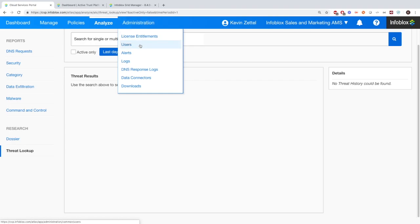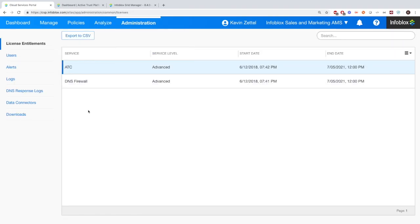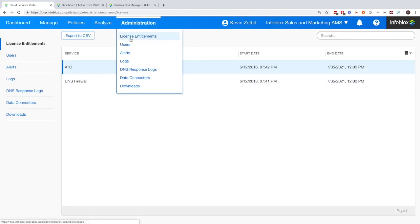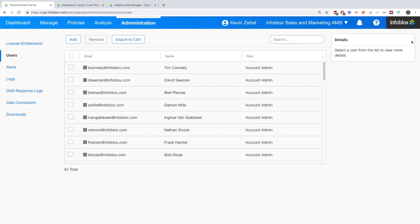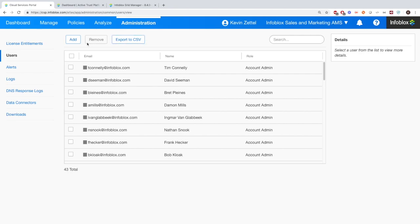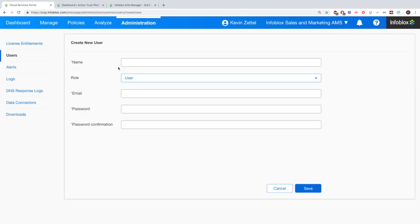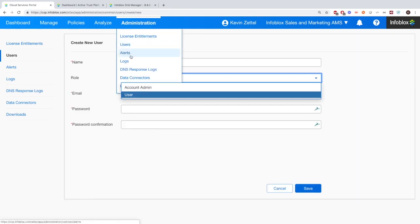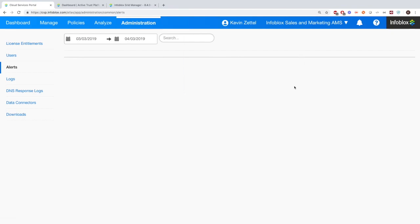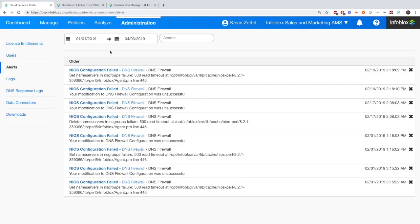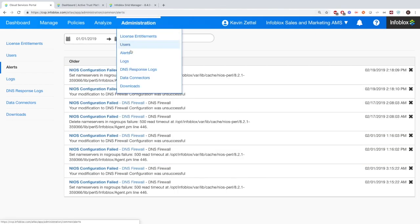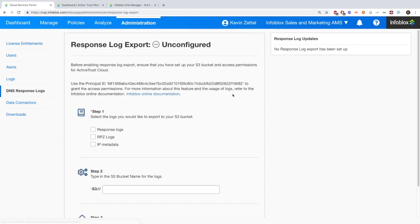Then very briefly, let's look through the administrative tab. Here you'll see the licensing and the users. You can see I have my own account, but you can add new users to this with admin access or user access. It's up to you. And then also we have alerts. Alerts will have to go back pretty far, but it gives you interesting alerts such as your license is about to expire or some sort of configuration was wrong when you're trying to configure the DNS firewall on premise.